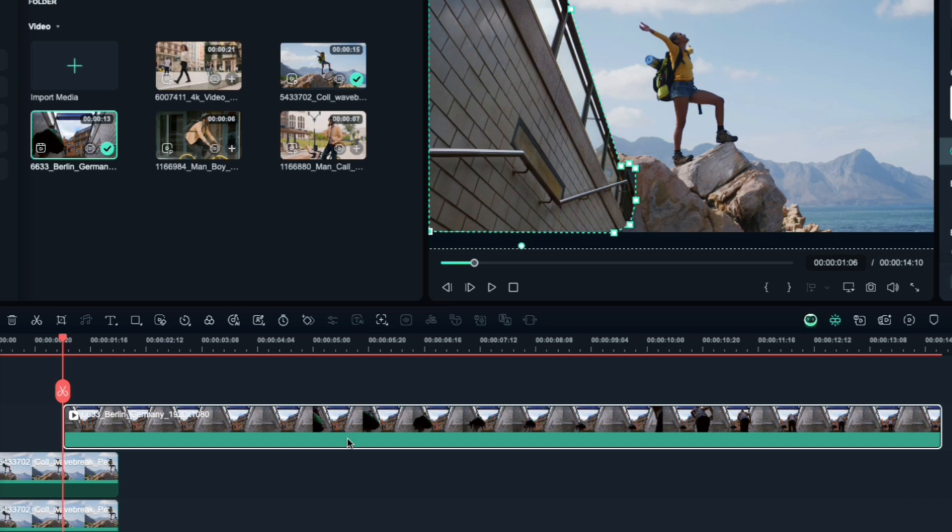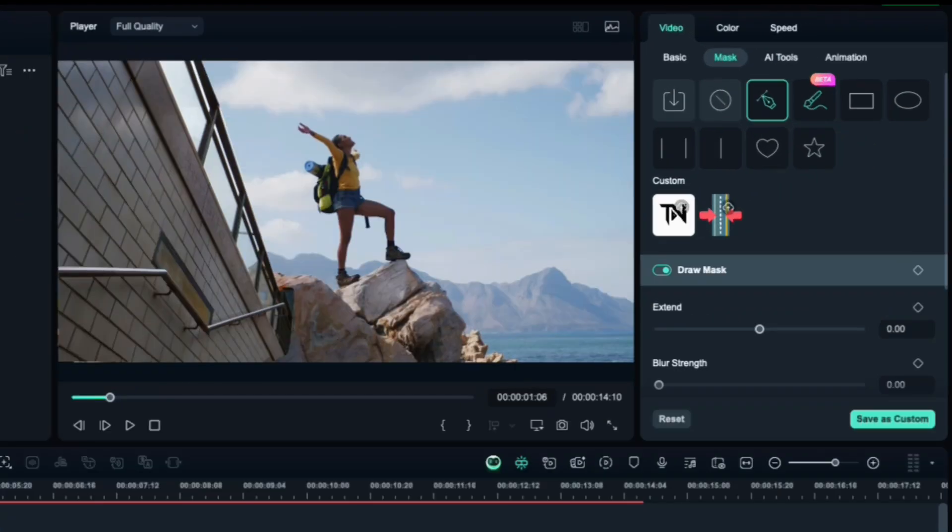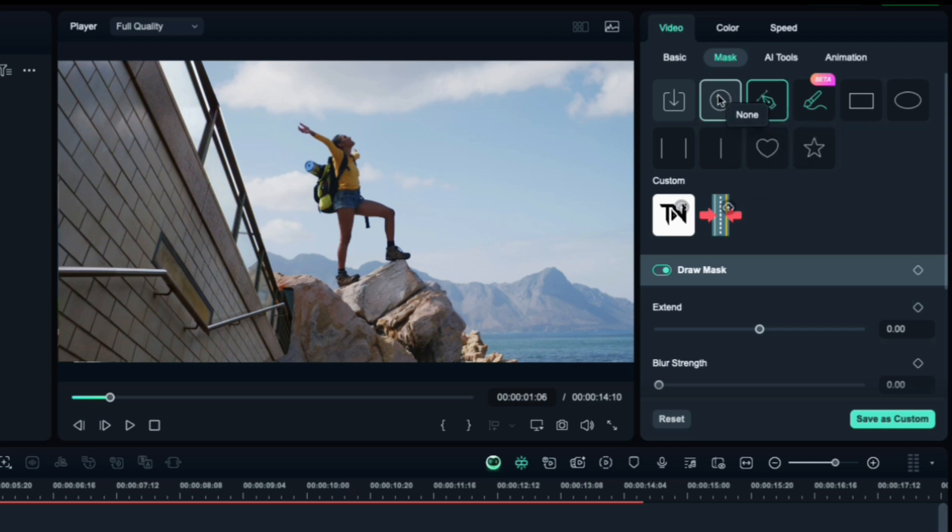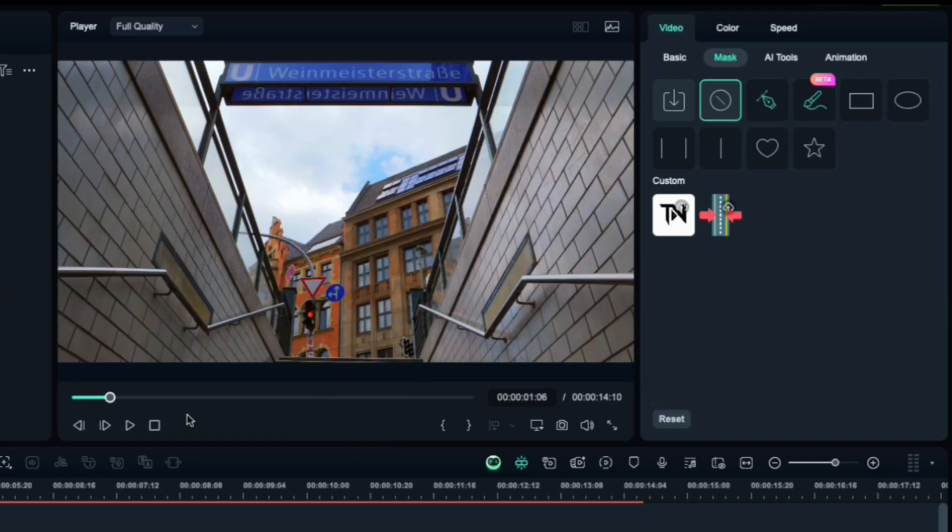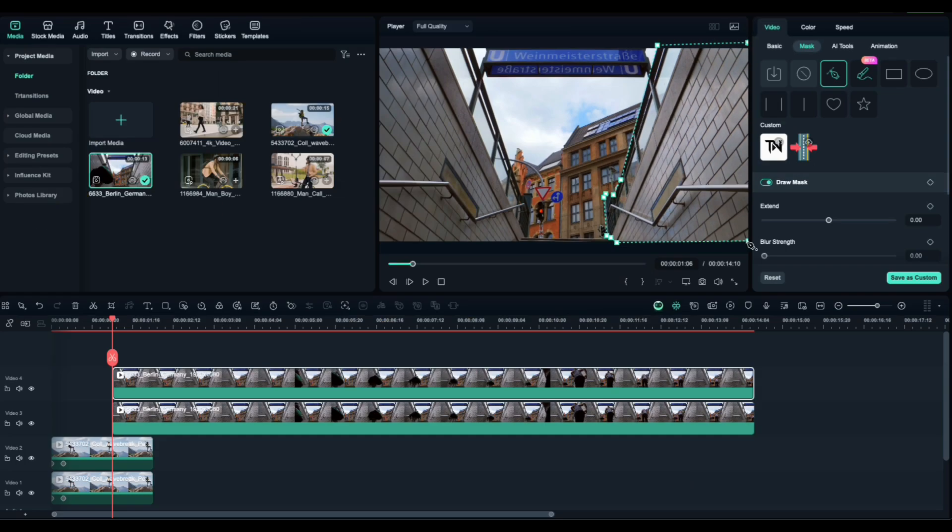Next, duplicate this clip and drag the duplicate to a new track above. On this second clip, go back to the mask and now create a new mask for the left side of the wall. Use the pen tool again and trace just that side. Once you're done, close the shape to finish the mask.